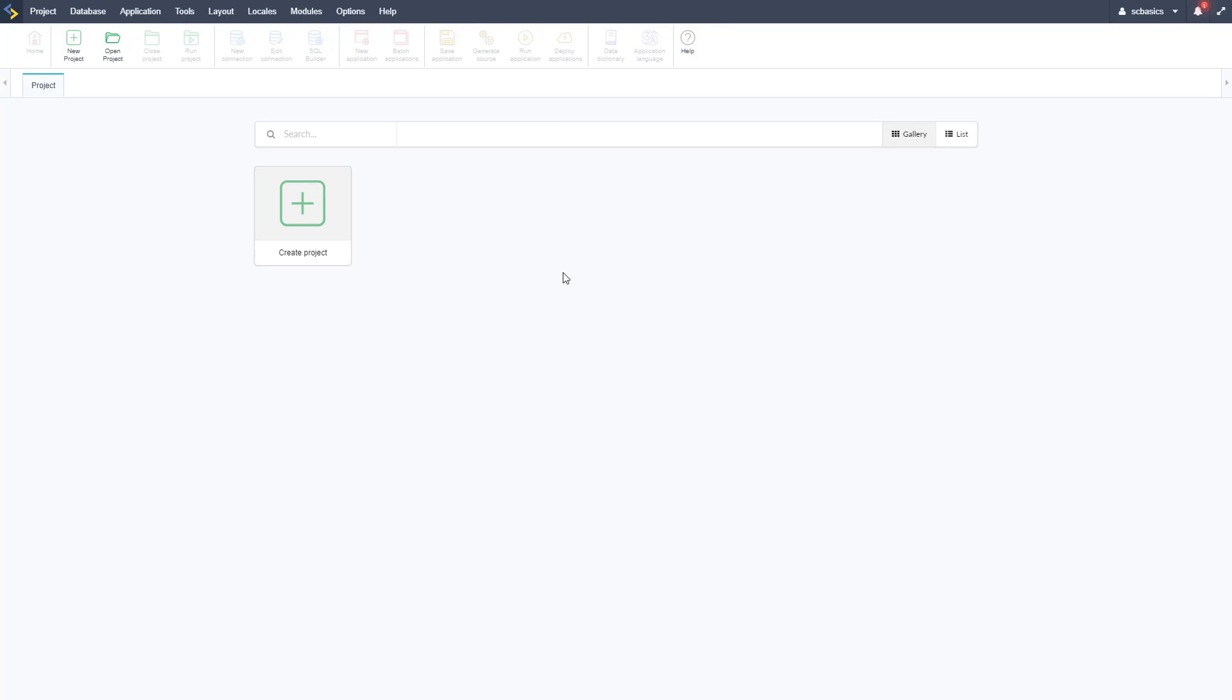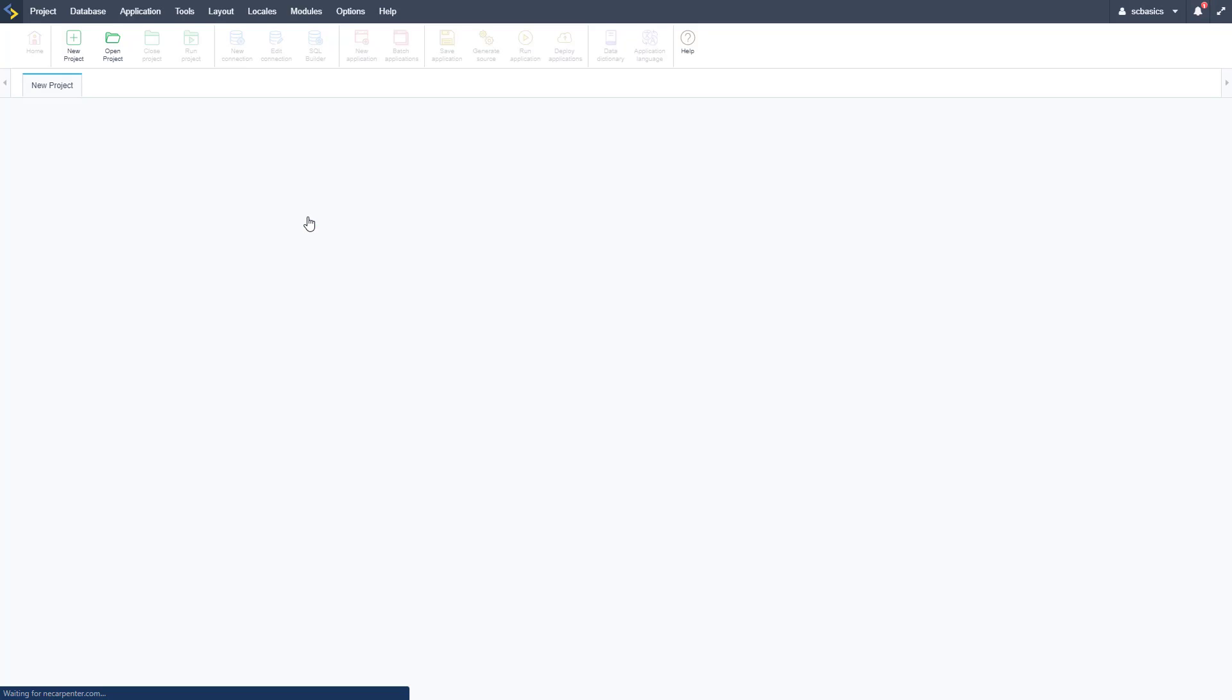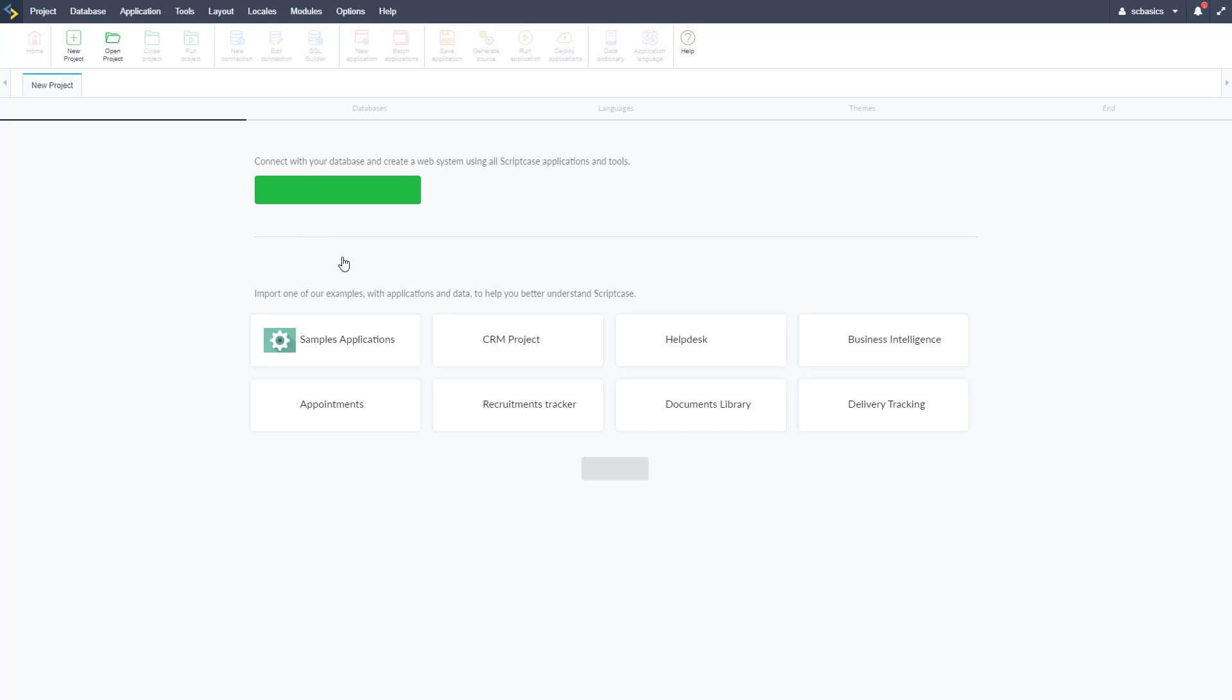Okay, so here we are in the development environment and as you can see we have an option to create a project right here. So let's go ahead and click on that and we can create it.